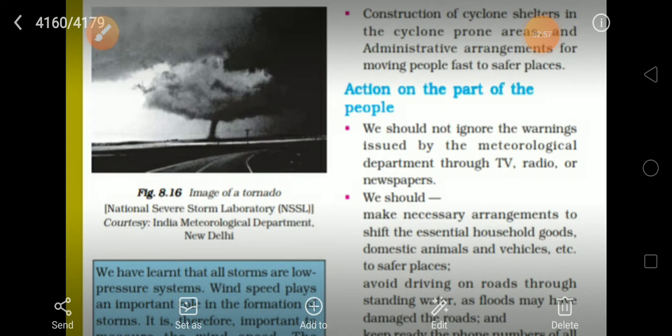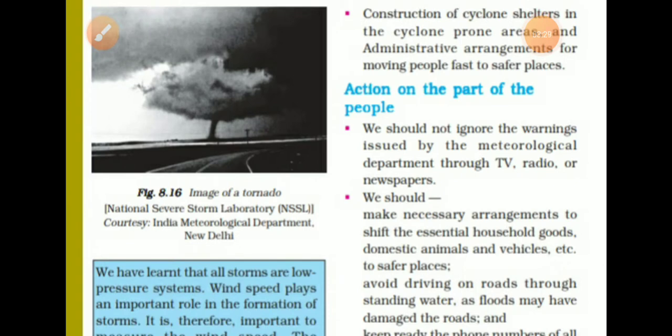If we know that a cyclone will come, we have a forecasting department and we must build cyclone shelter areas for specific cyclone-prone regions. We should not ignore warnings issued by the meteorological department through TV, radio, and newspapers. We should make necessary arrangements to shift essential household goods, domestic animals, and vehicles to safer places.